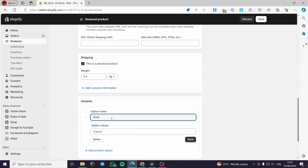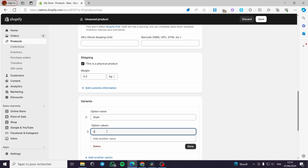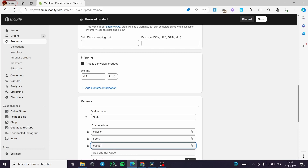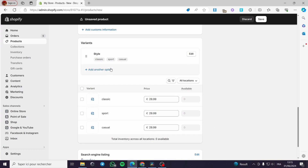I am going to use style, for example. You can put classic — let's go ahead and put classic. And you can add another value, for example sport. You can also add another one which is casual. You can put a limited number of these styles. Now when you have finished the values, all you have to do is click on done. Right now we have three styles: classic, sport, and casual. Each one of them has a price, which is the same price we have set.